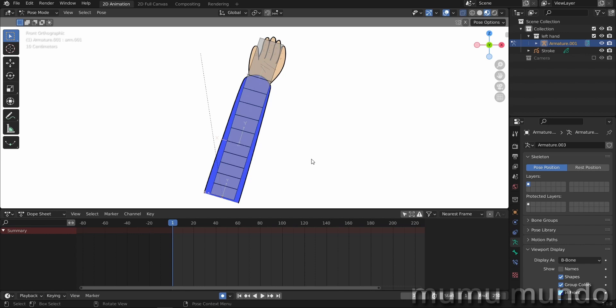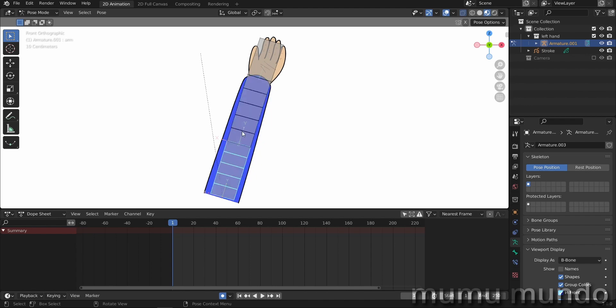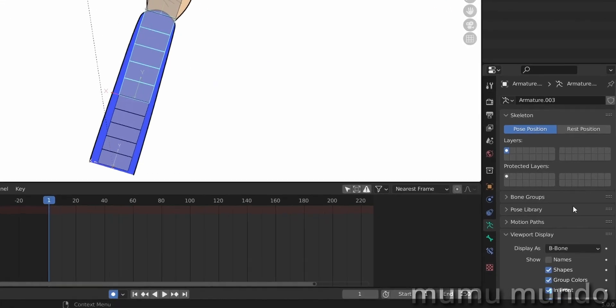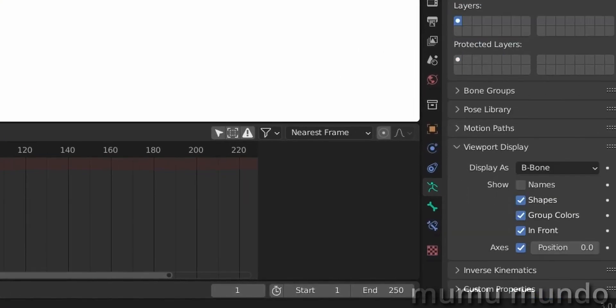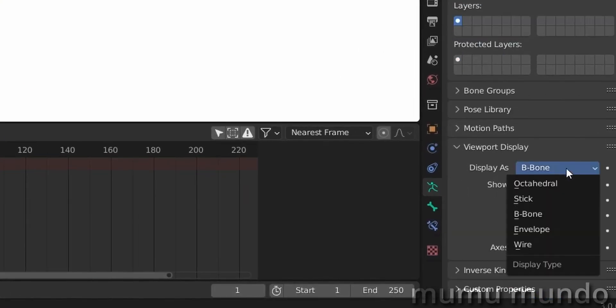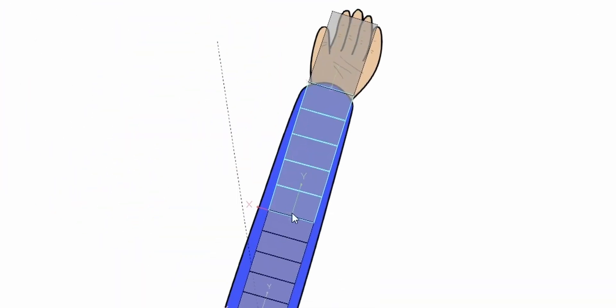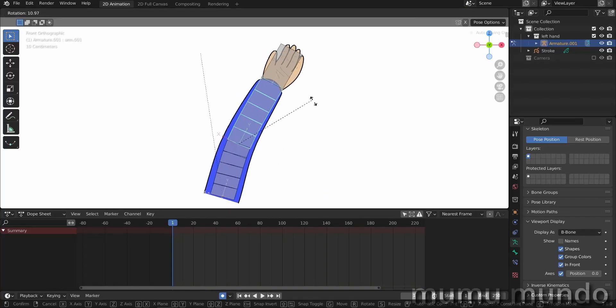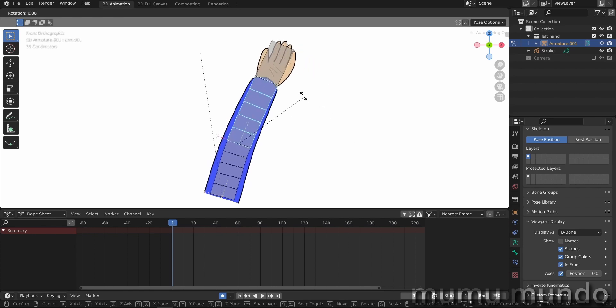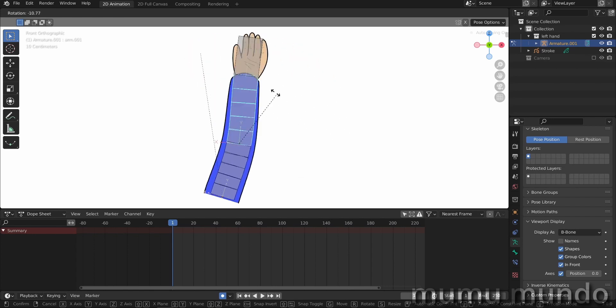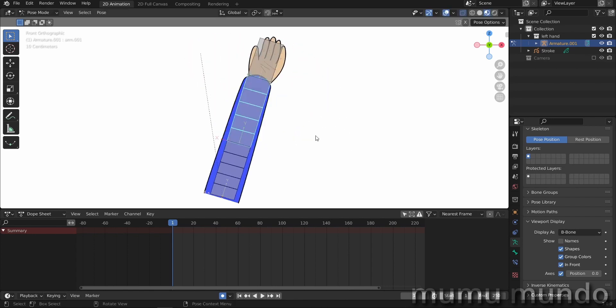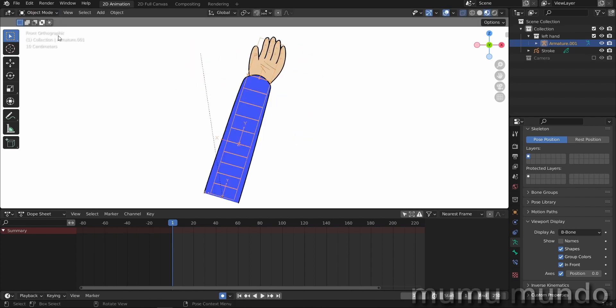Okay, so let's start. Here we are in pose mode. This is a rigged hand. We have bendy bones. I have activated here B-bones so you can see the bends in the bones. We can use R to rotate and see how it works.